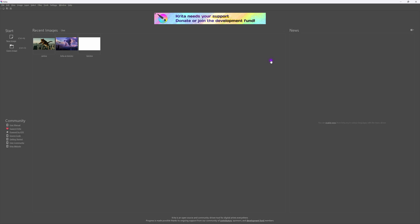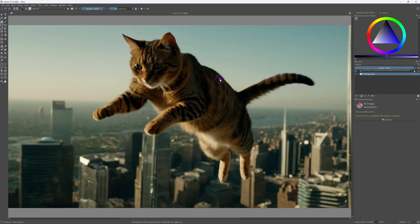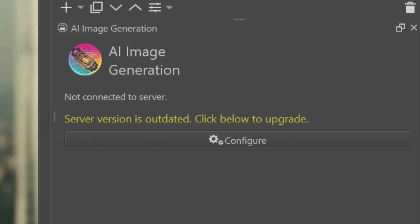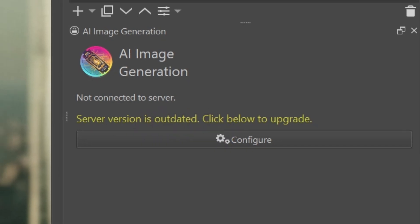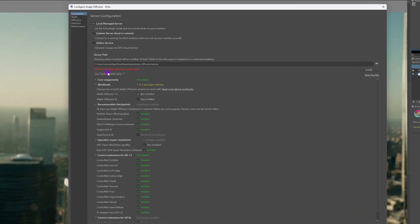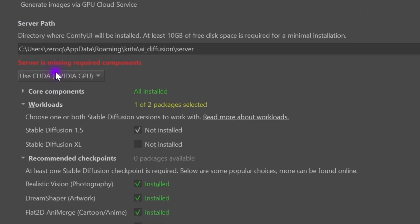Once we open a document I can immediately see that there is a message in the Krita AI panel stating the server is out of date. Let's open up the configuration and see how we can fix this. The configuration window shows the message that the server is missing components. It might be a bit unclear what to do right now.